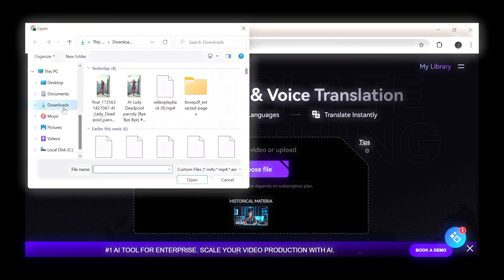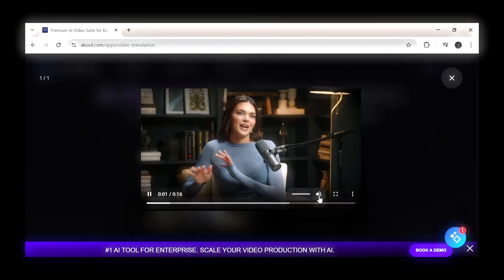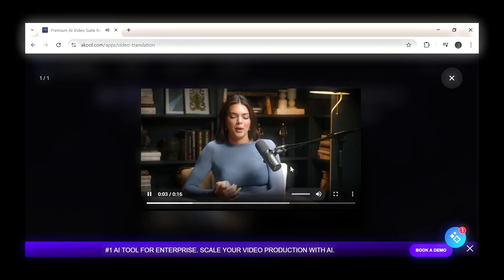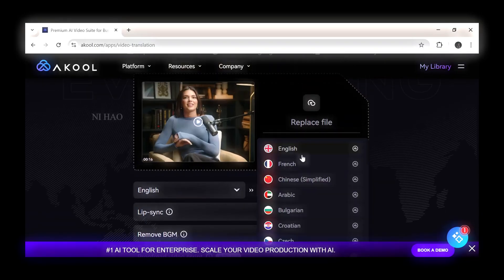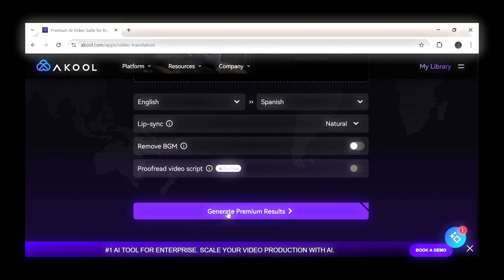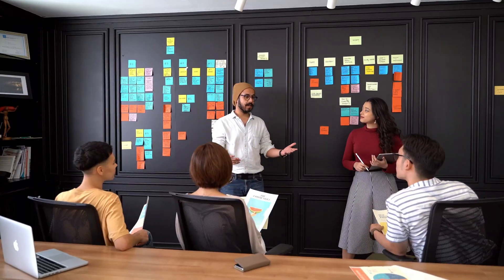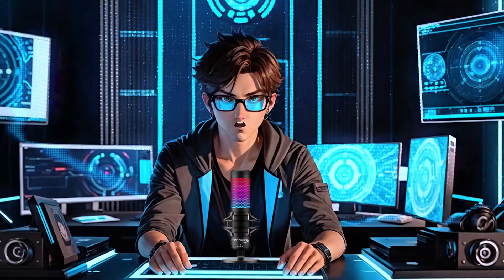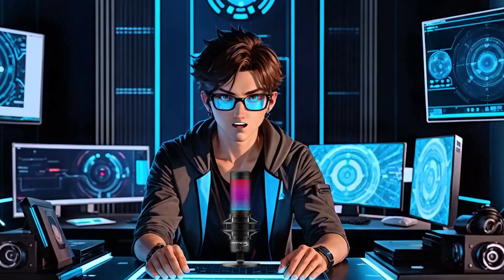Open Akul, click on Platforms, and select Video Translate. Upload any video you want to translate. Select English as the original language and choose Spanish as the target language. Click on Generate — and this is the final result. Absolutely great, and everything about the audio sounds nice. I hope you enjoyed this video — if you did, please hit the like button and subscribe to support my channel.